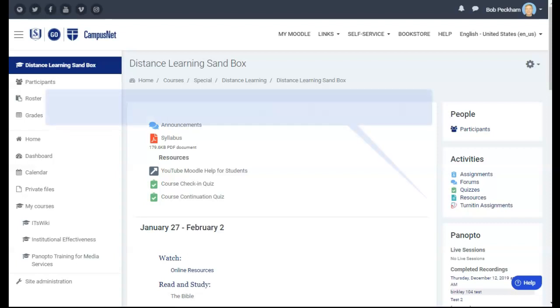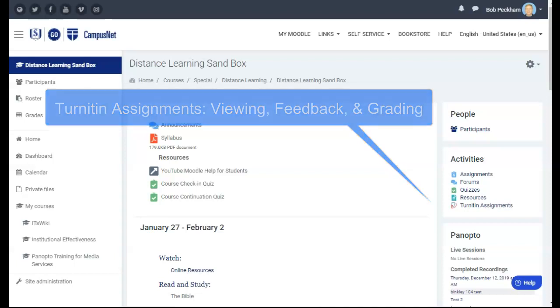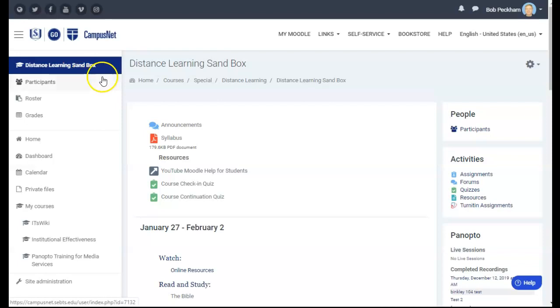This video will show you how to review, comment on, and grade a student's Turnitin assignment paper. Login to Moodle and open the course you want to edit.